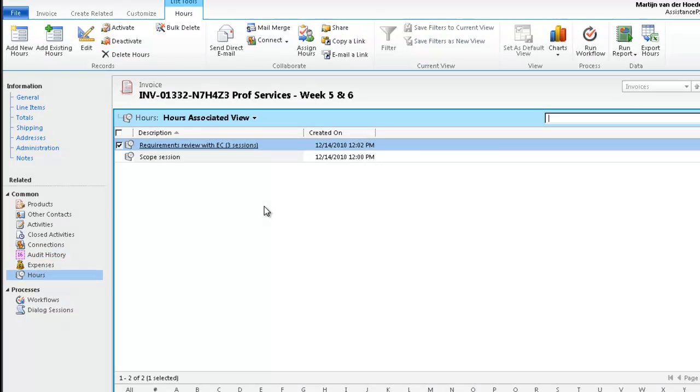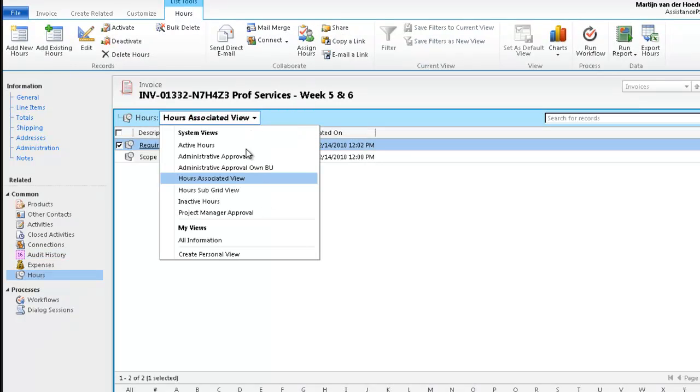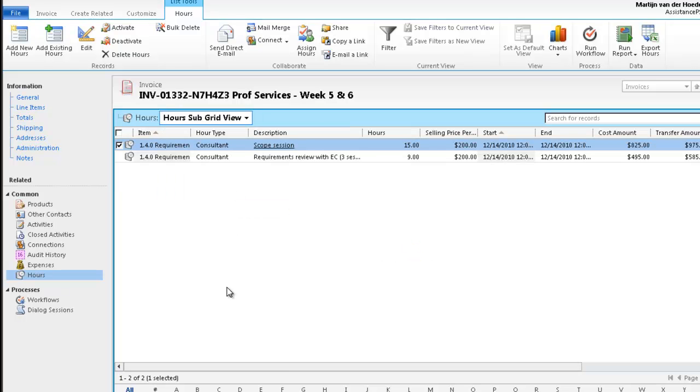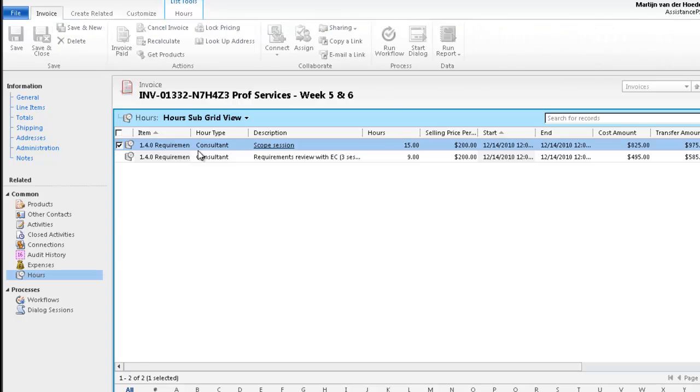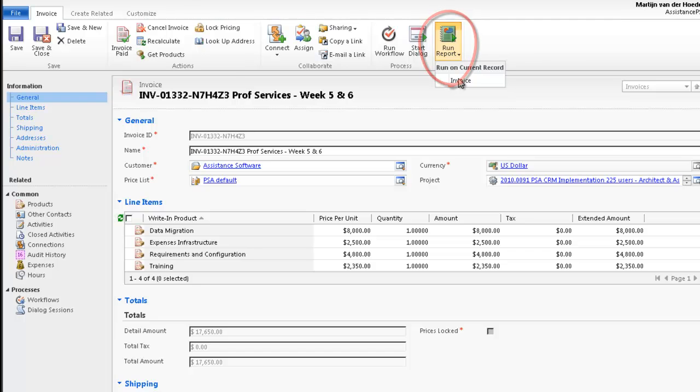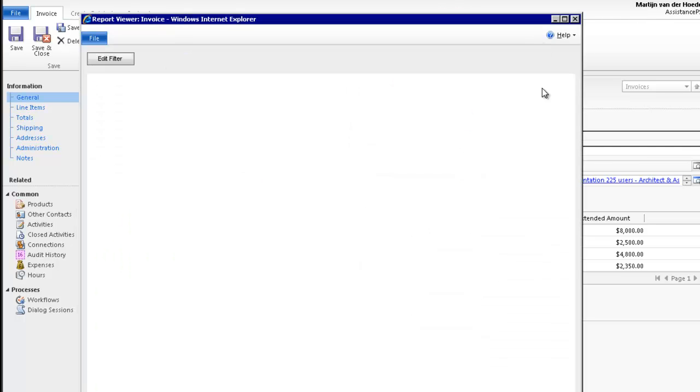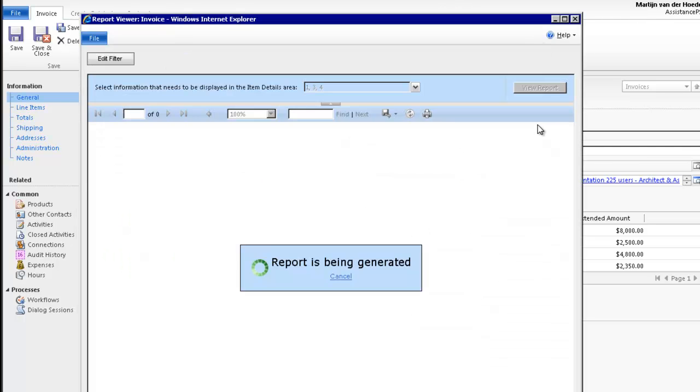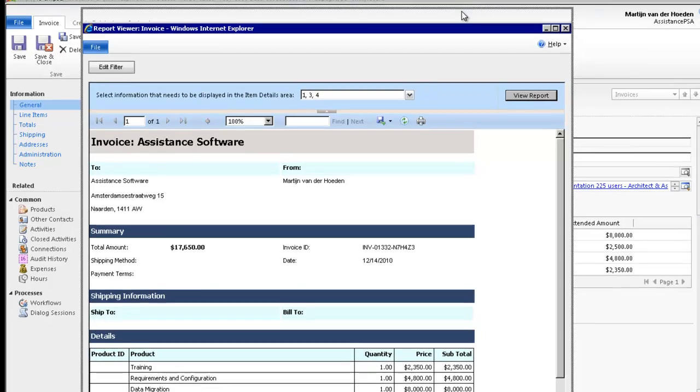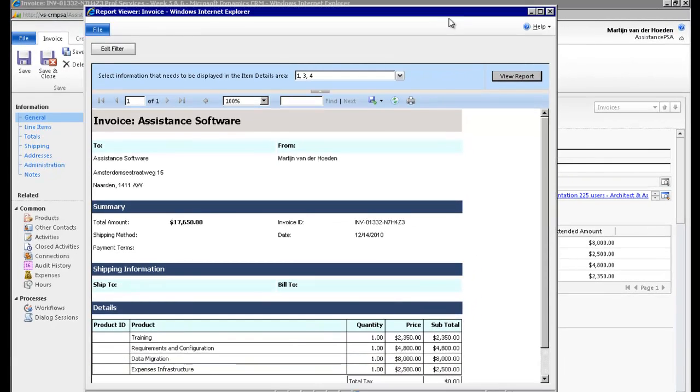The same, of course, can be done for hours. And in both cases, this detail can be an attachment to your invoice. Going back to the previous screen, if you click on report, PSA will display the final invoice document. This format can be customized. And you can also generate a PDF file and mail it to your client.